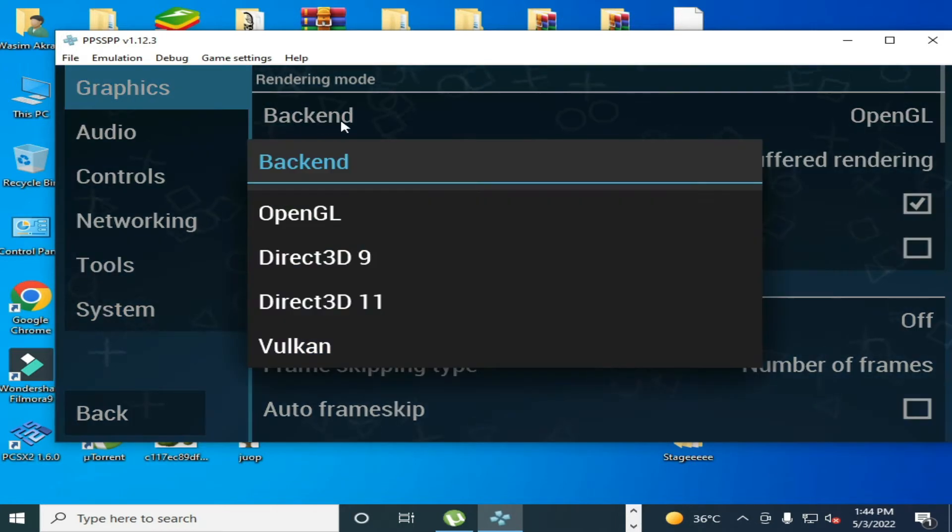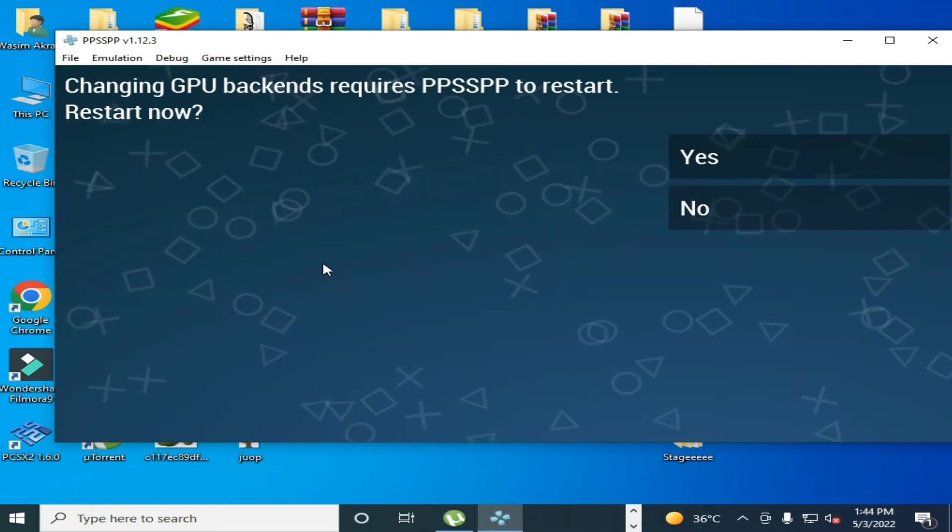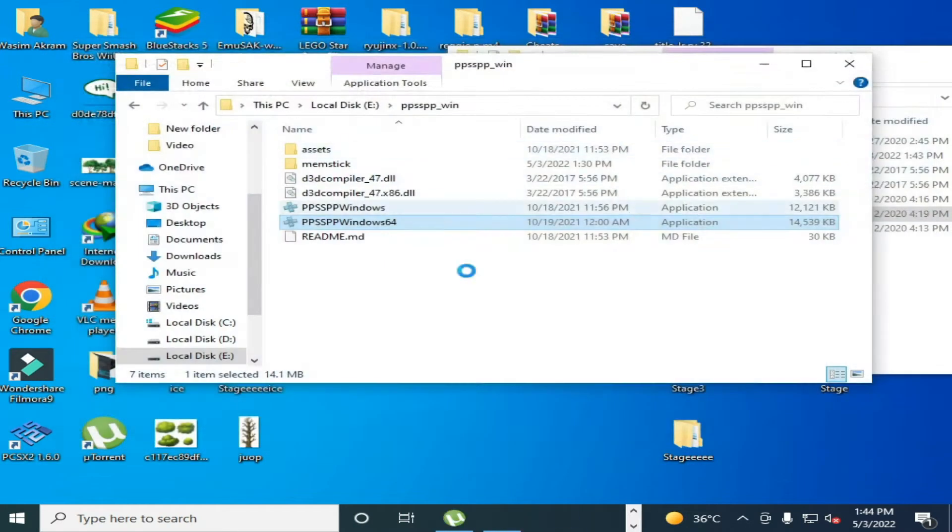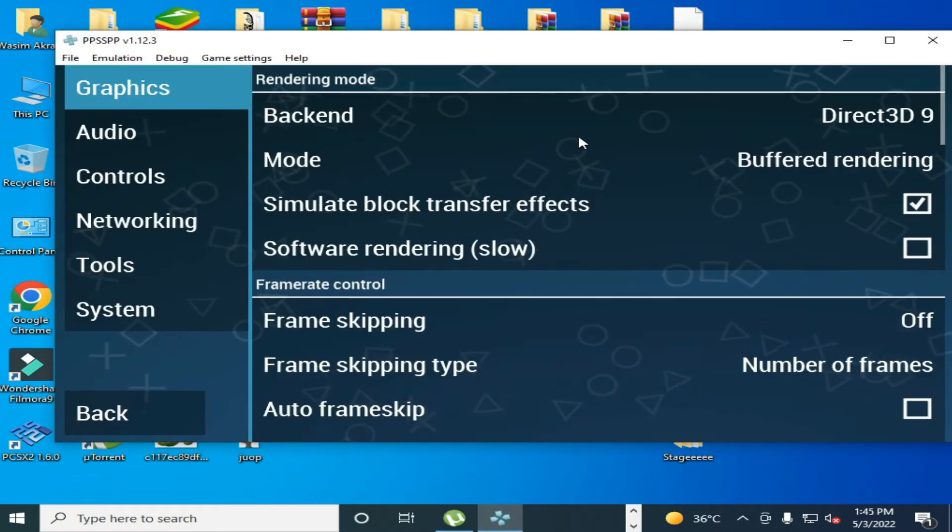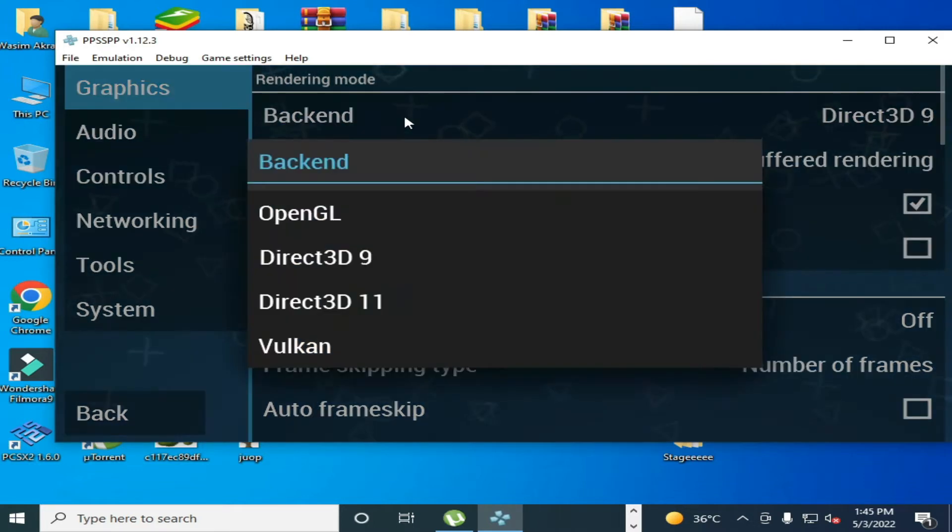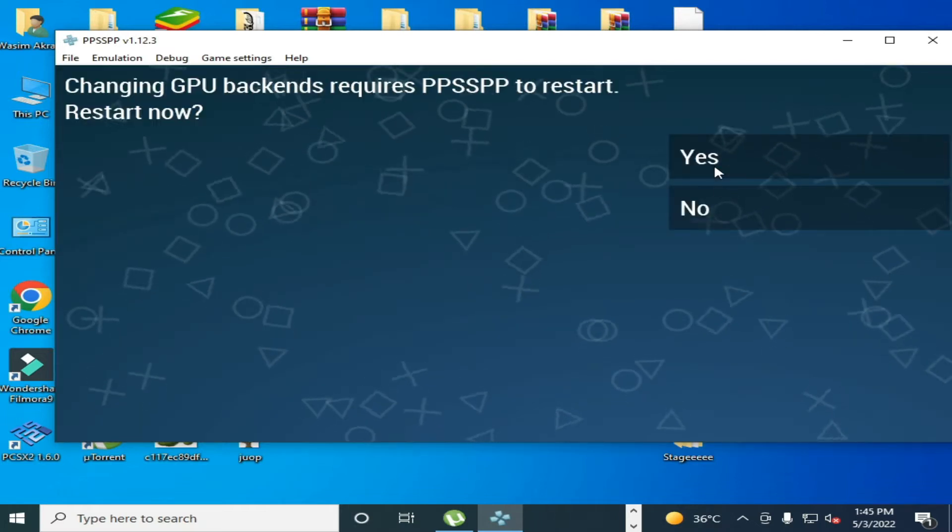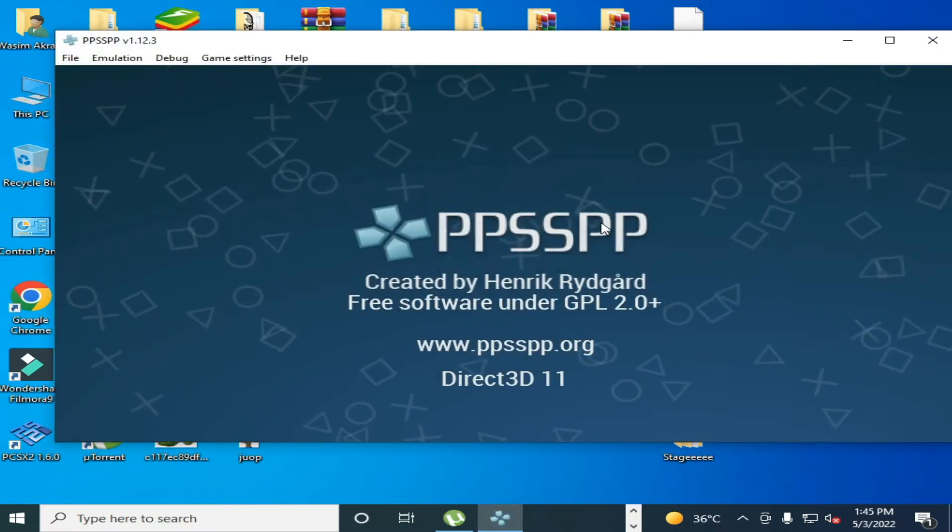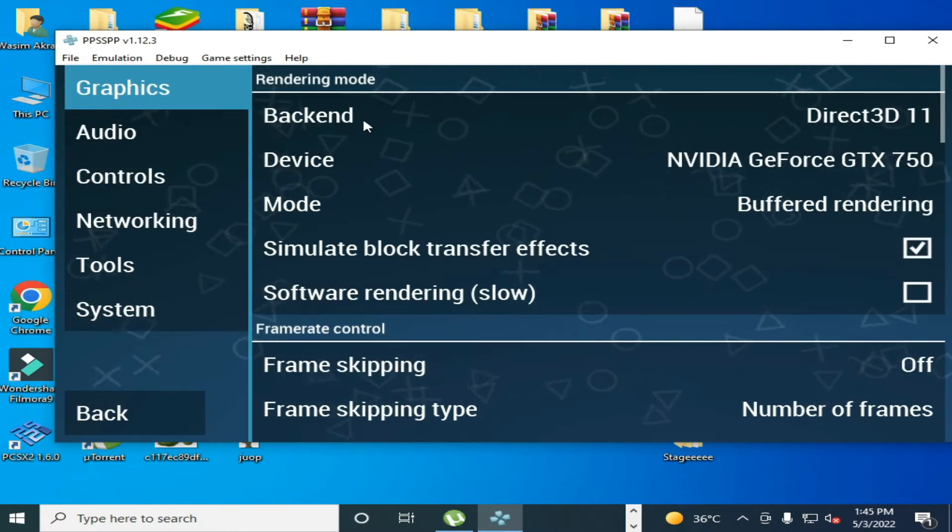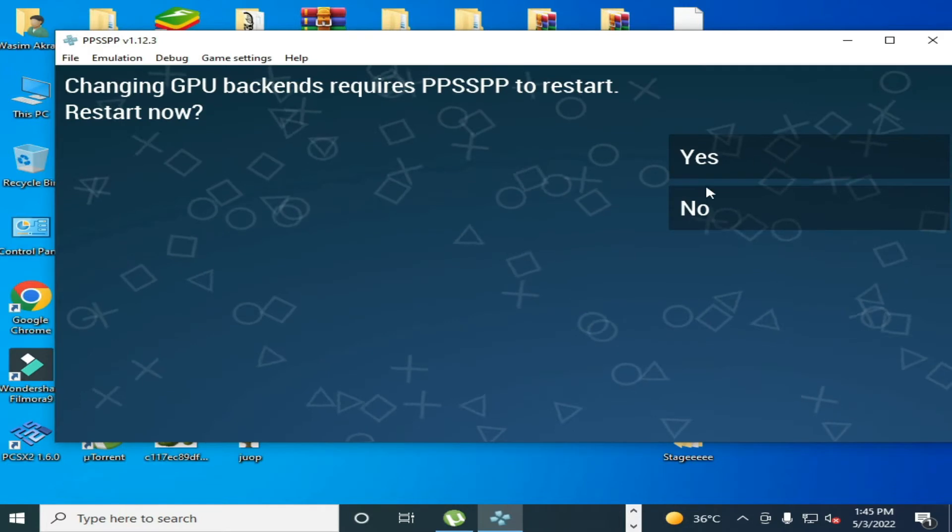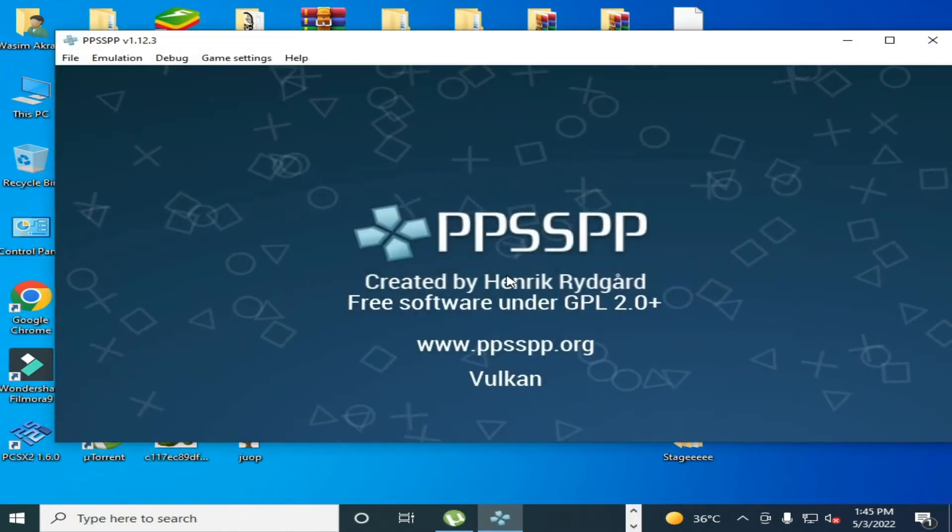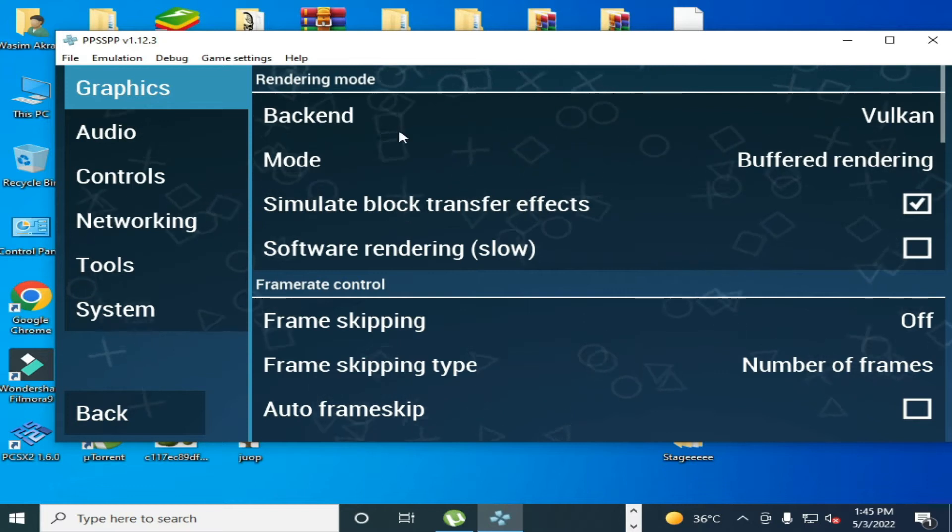Second is go to graphics and go to backend. If you are using OpenGL then you can select Direct3D9 and click yes. If Direct3D9 doesn't work then you can change Direct3D11. You can try all backend for your PPSSPP emulator. You can use Vulkan if you have Vulkan backend in PPSSPP.